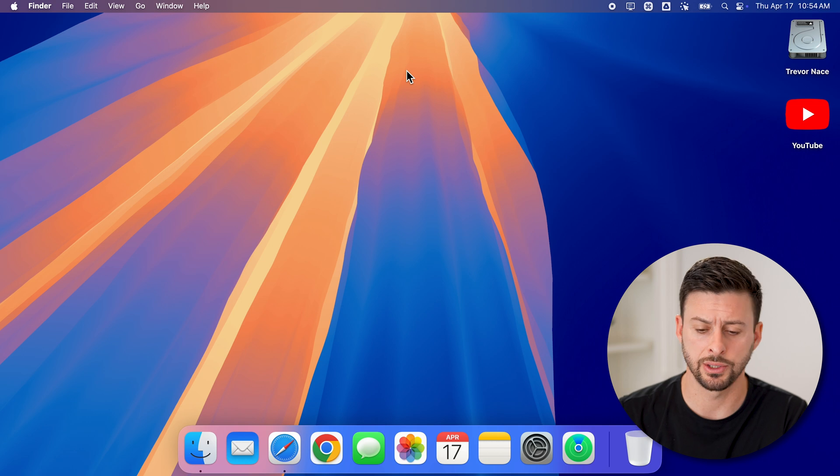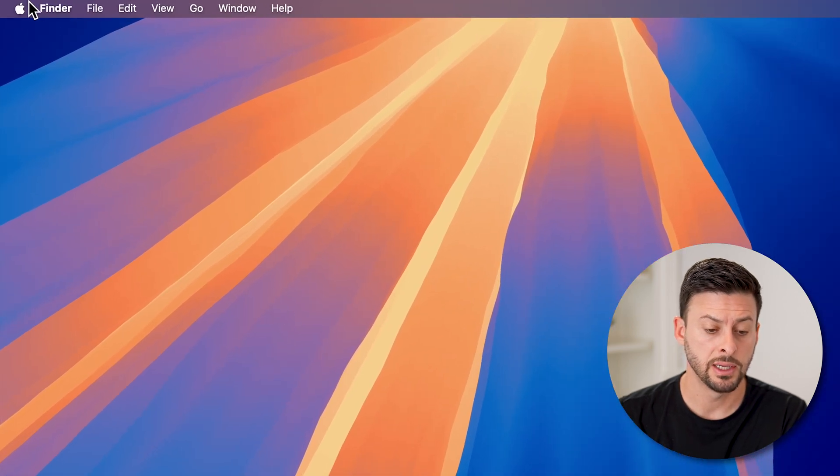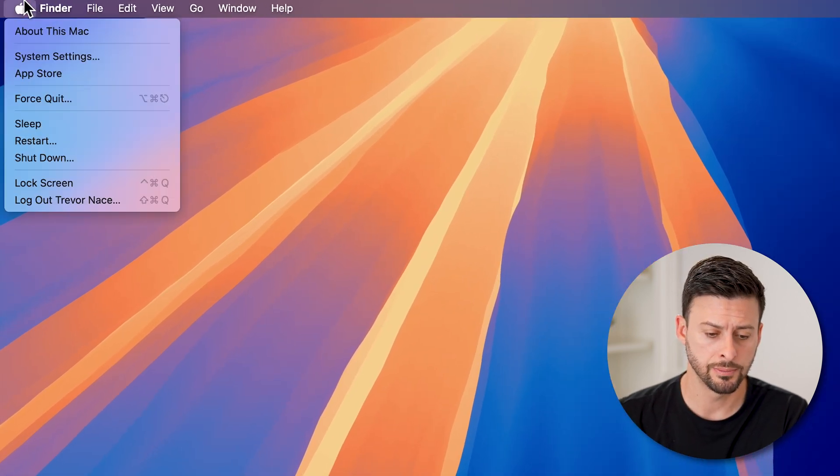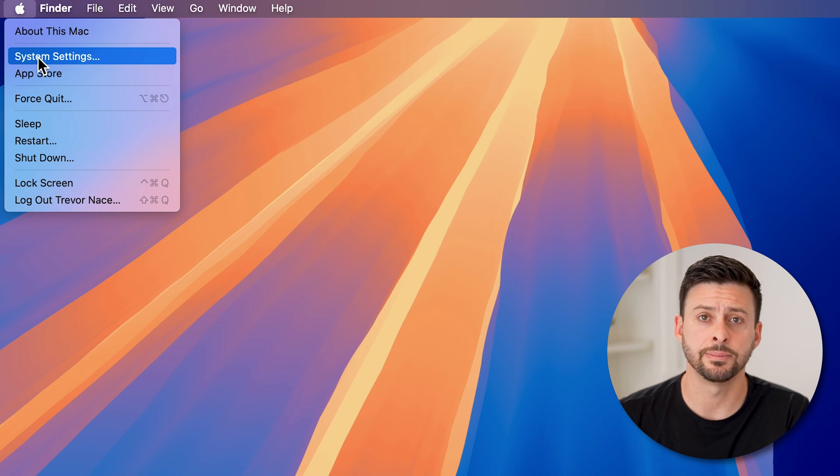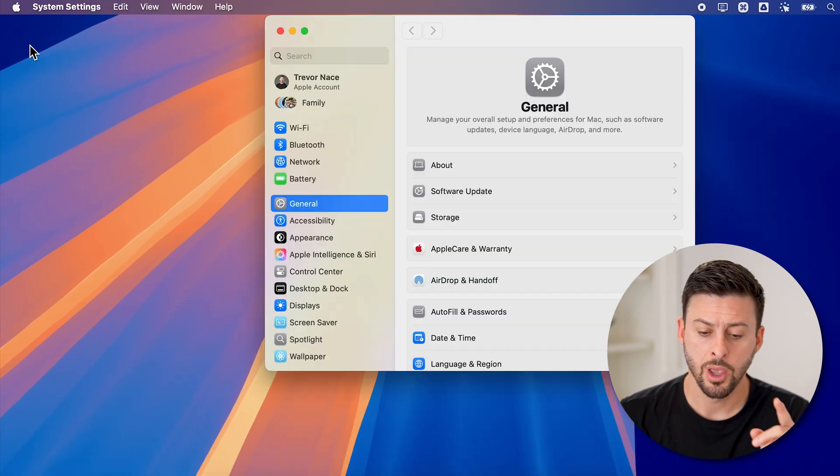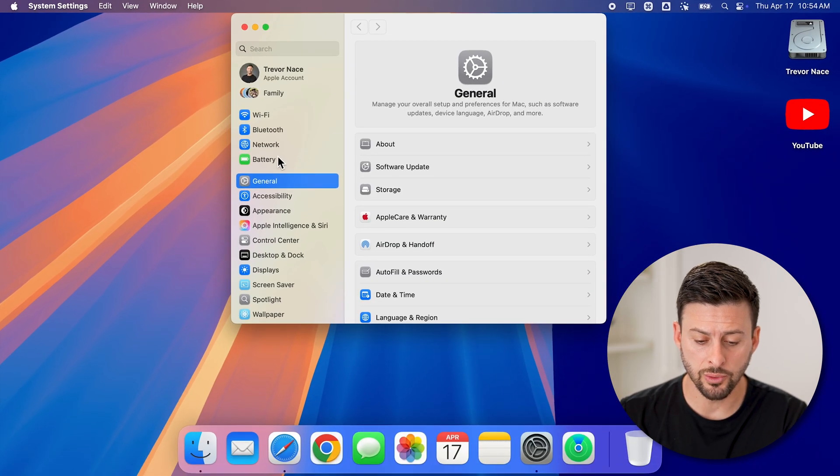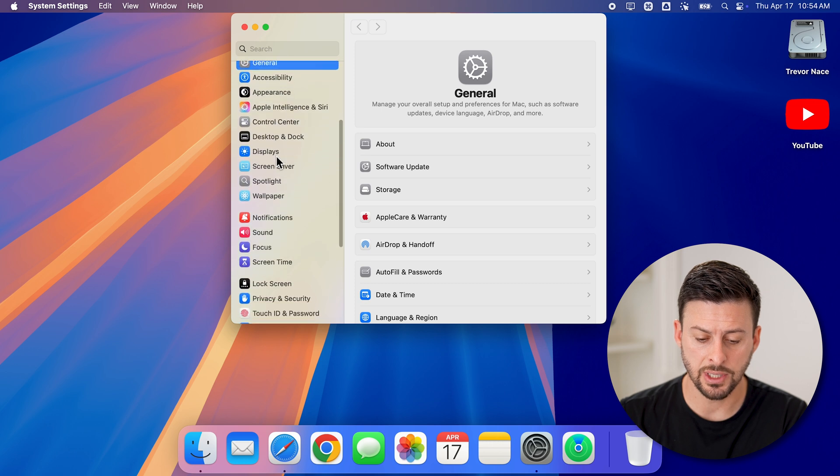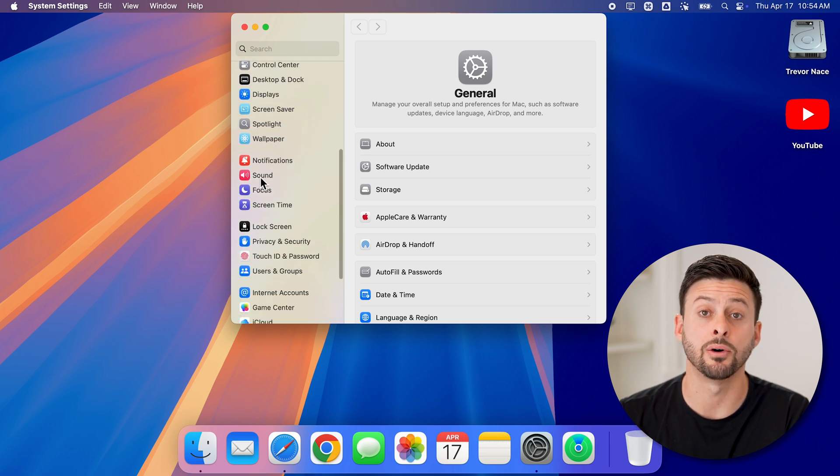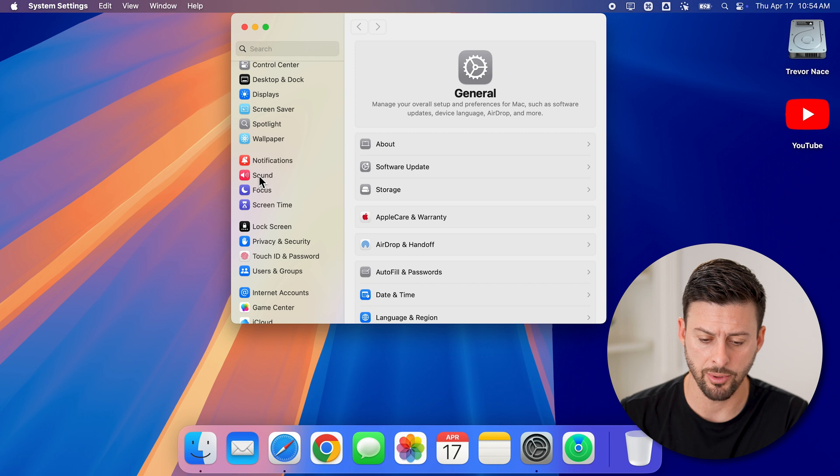Now, let's get into your settings to do this. So at the top left, tap on the Apple icon, and then tap on System Settings from here. All we need to do once we're in settings is go down and you're looking for Sound right under Notifications. Tap on that.